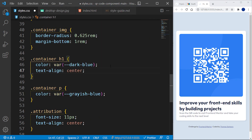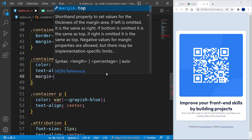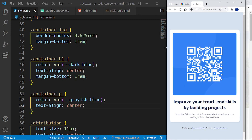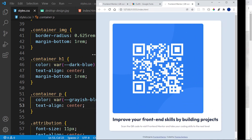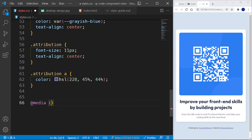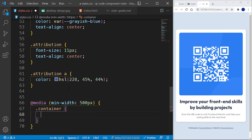I'll set text-align to center for the h1 and for the paragraph. Then back in the h1 let's add a margin-bottom of 1rem to push the paragraph downwards. Notice that when we increase the viewport width, the container stretches too wide — we don't want that. So I'll add a media query: at 500px minimum width, I'll set the container width to 400px.